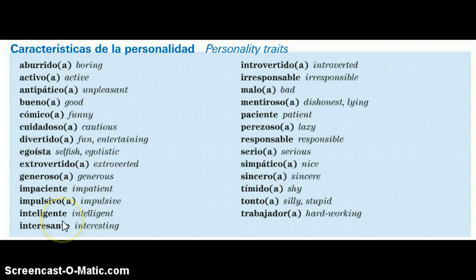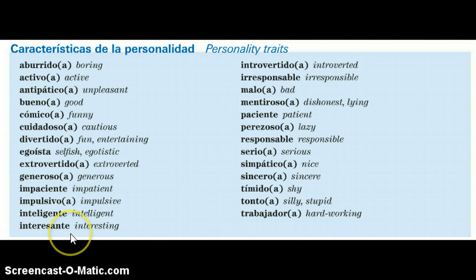Interesante would be the same for a man or a woman — it stays the same in either its masculine or feminine form.